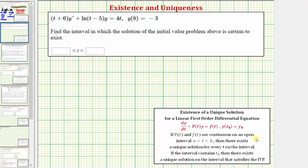So for this example, we're looking for the interval that contains the input value of positive eight. To solve this, we'll first find the interval of validity by determining where both p of t and f of t are continuous, then determine which interval contains the input value of positive eight.